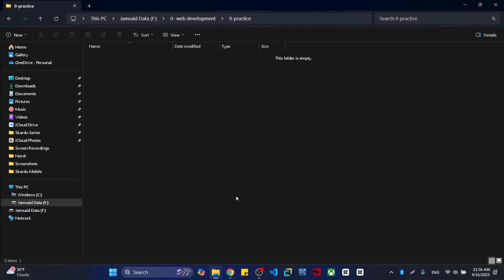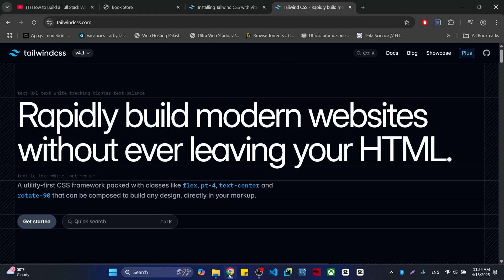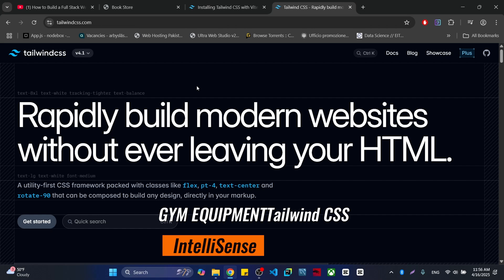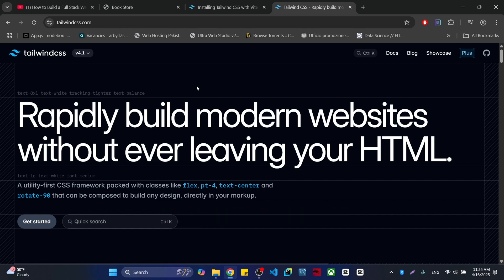Hi everyone, today I'm going to show you how to install Tailwind CSS version 4.1. You may be having a problem with the Tailwind IntelliSense, and how you are going to configure that. I will start everything from the beginning. I'm using the latest version which is 4.1, and the issue is with getting autocomplete suggestions when you write Tailwind CSS styles.